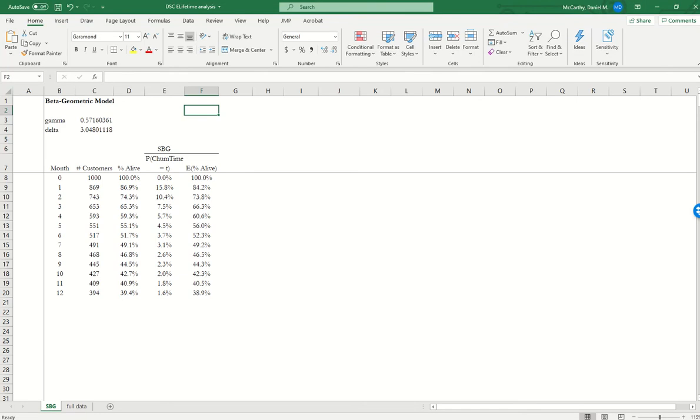All right, I hope you're doing well. So the first thing that I'm going to do is show you how to compute the expected lifetime of customers from within a particular cohort.